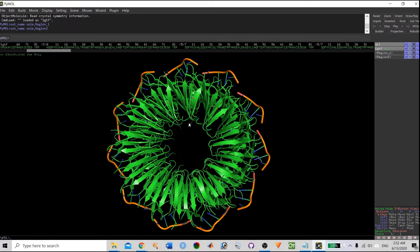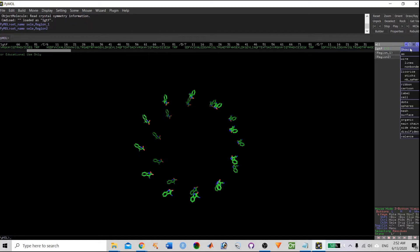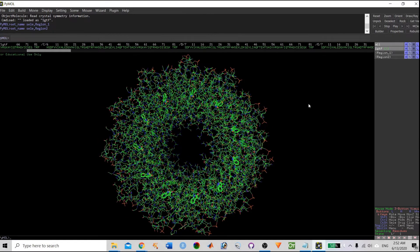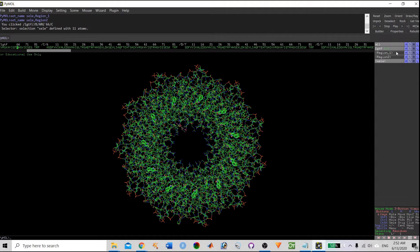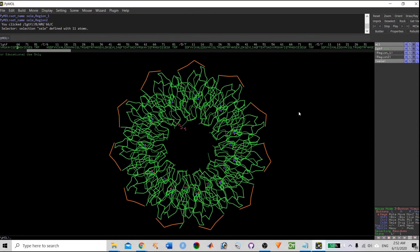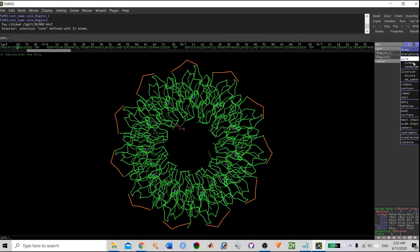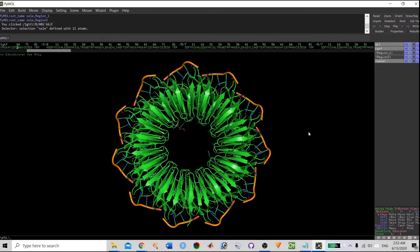The structure is currently in cartoon format. If you want to change it to another format, first hide the cartoon — go to Hide, then Hide Cartoon. Then go to Show. If you want to show it in line format, click on the line format and you can easily visualize the structure in line format. There is also a ribbon option available — you can show it in ribbon format. Then hide ribbon and show it in cartoon format.